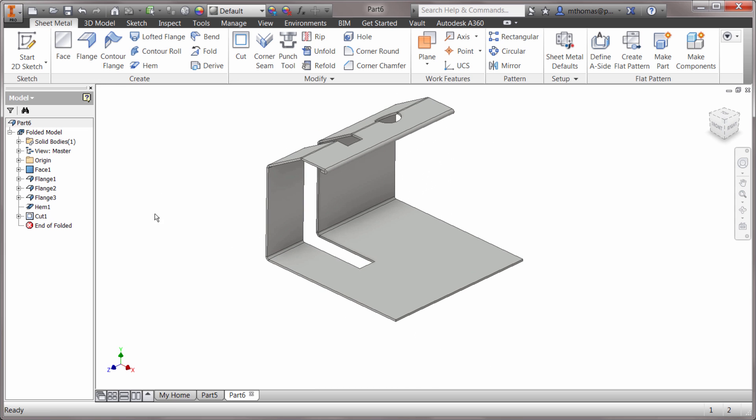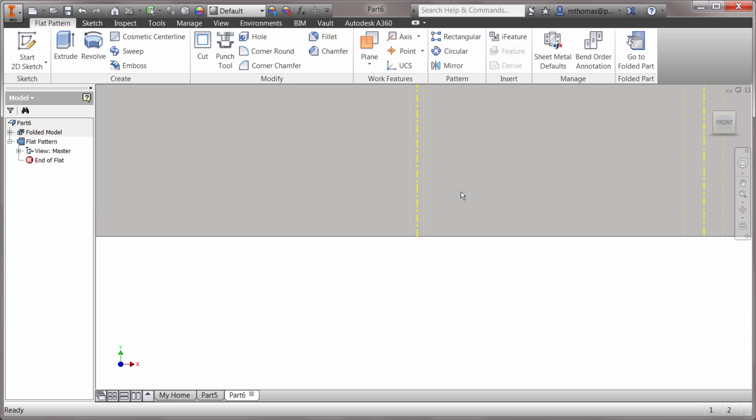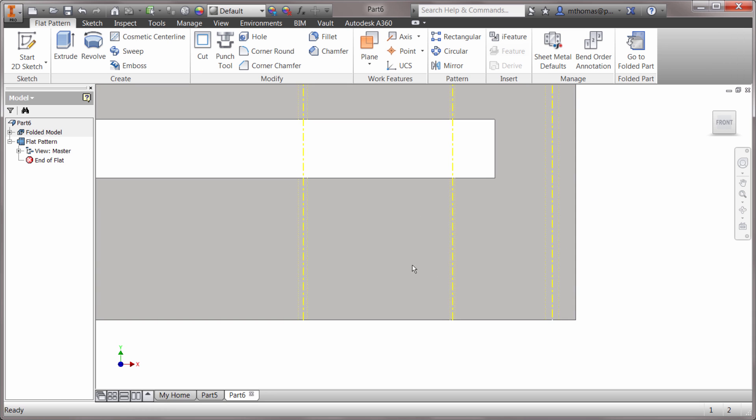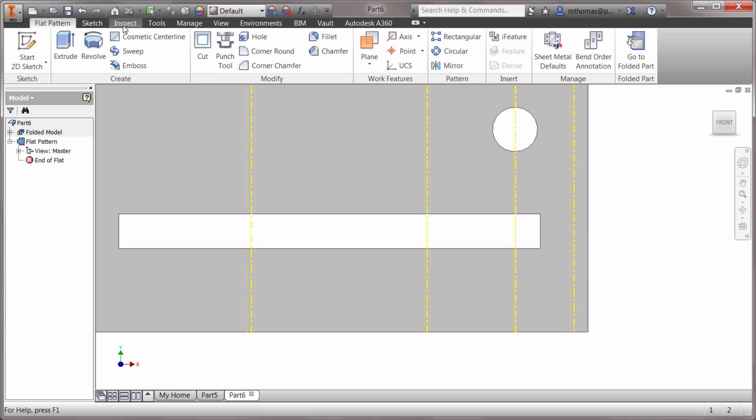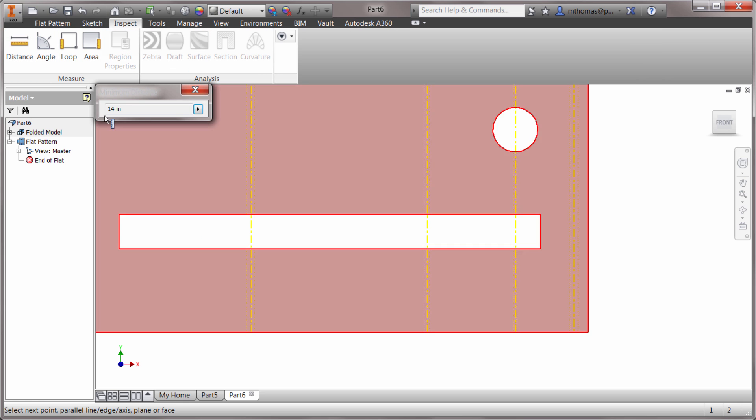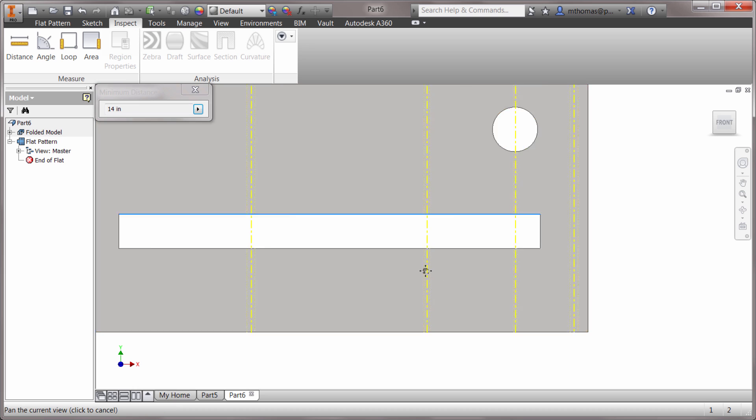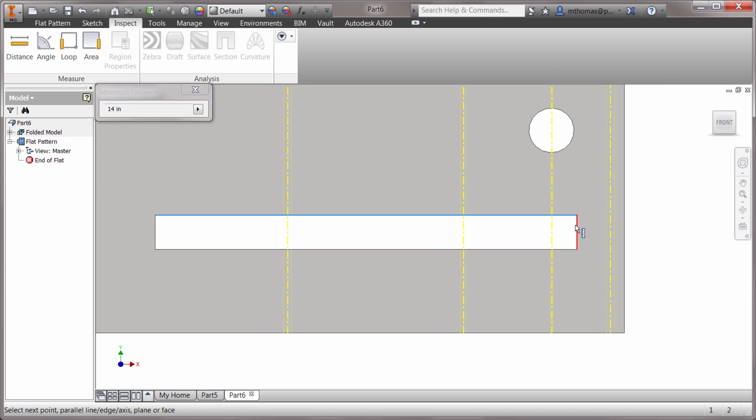If I go and create my flat pattern from this and I go in there and actually measure the distance, let's go to inspect and pick distance here. If I pick distance, notice it is 14 inches.